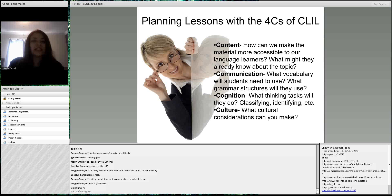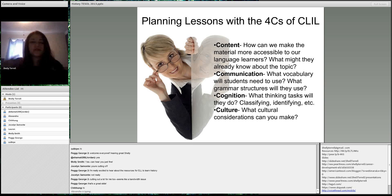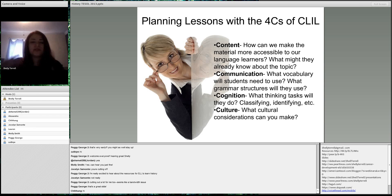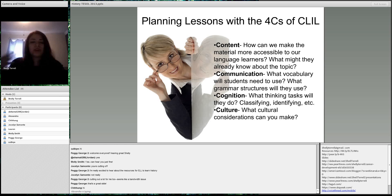Cognition is the next C — what thinking tasks will they do? Are they going to classify, identify, memorize dates? Are they going to have to know about location, geography, different ways the country was divided during that particular time in history?